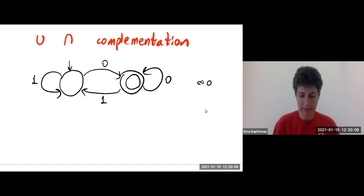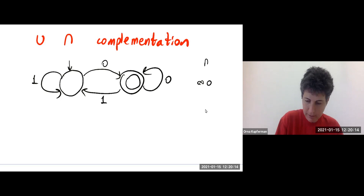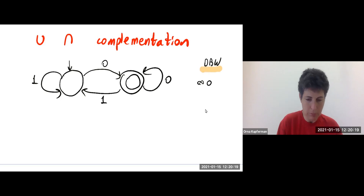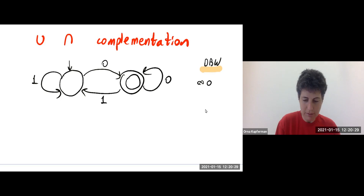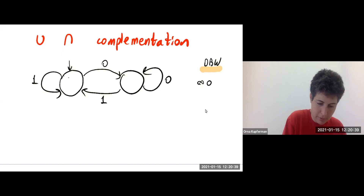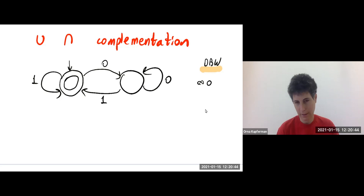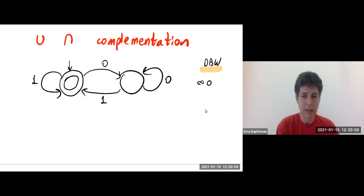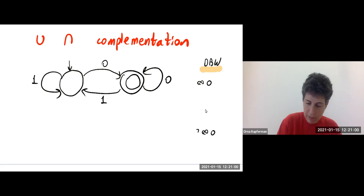We are talking about complementing Büchi automata, and we want to start with deterministic Büchi word automata. We already have some idea that it is not going to work by just dualizing the set of accepting states. This automaton, a deterministic automaton, accepts all words with infinitely many zeros. If I just change the set of accepting states, I'm not going to get a complementary automaton as it worked with automata on finite words — I'm going to get words that have infinitely many ones. So when we defined an automaton for not infinitely many zeros, we moved to a non-deterministic automaton.